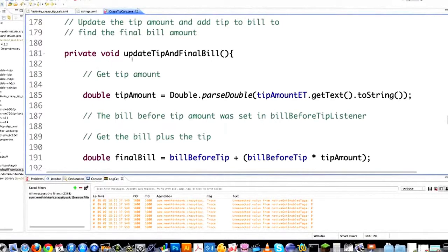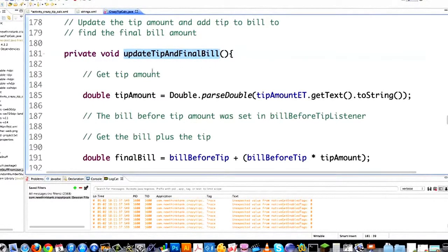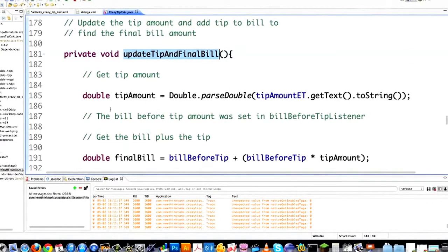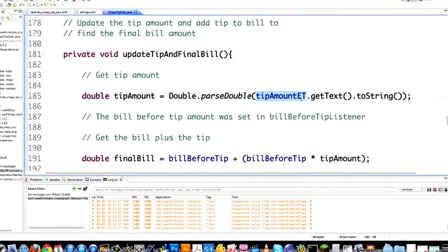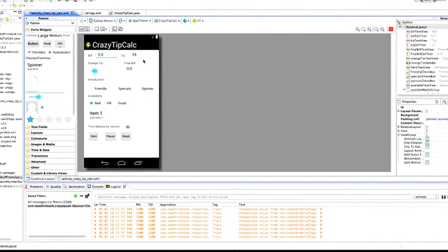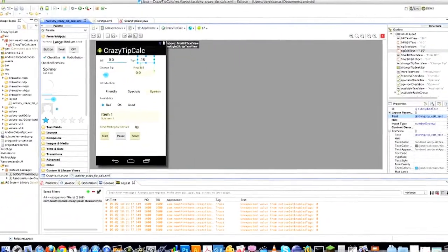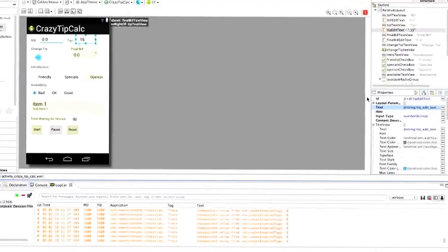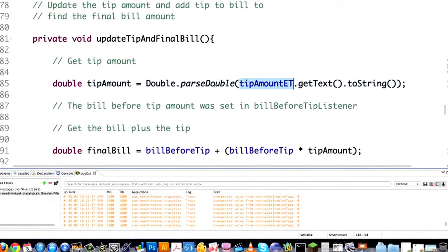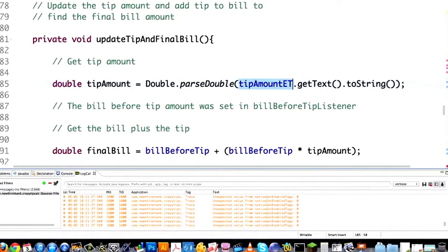Before I continue, I wanted to cover updateTip and finalBill which we created in part 3 of this tutorial, because we're going to be calling it a lot. Basically all it's going to do is get the tip amount by calling the editable text area called tip amount — tip edit text — and convert it into a double after converting it into a string. This is how you get a value from an editable text area: go getText and convert it into a double.